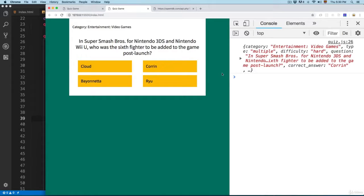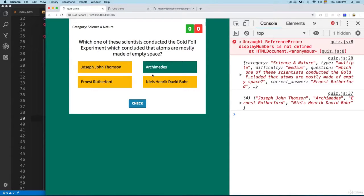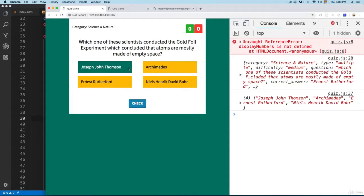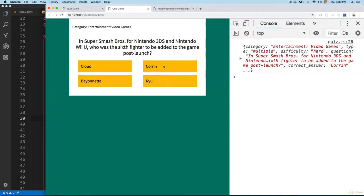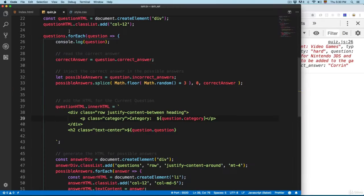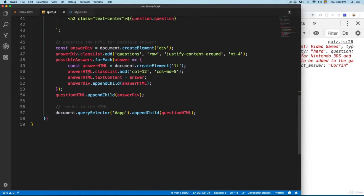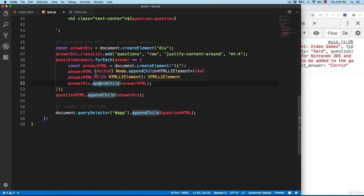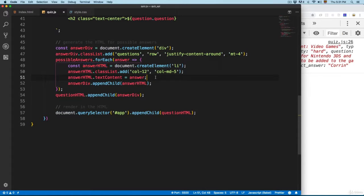Let's continue working with this project. In this video we're going to add an active class when you click on one of the possible answers. You can see at the moment we don't have something like that. So let's open quiz.js and here on the part where we are building the list of answers we're going to add a new event.